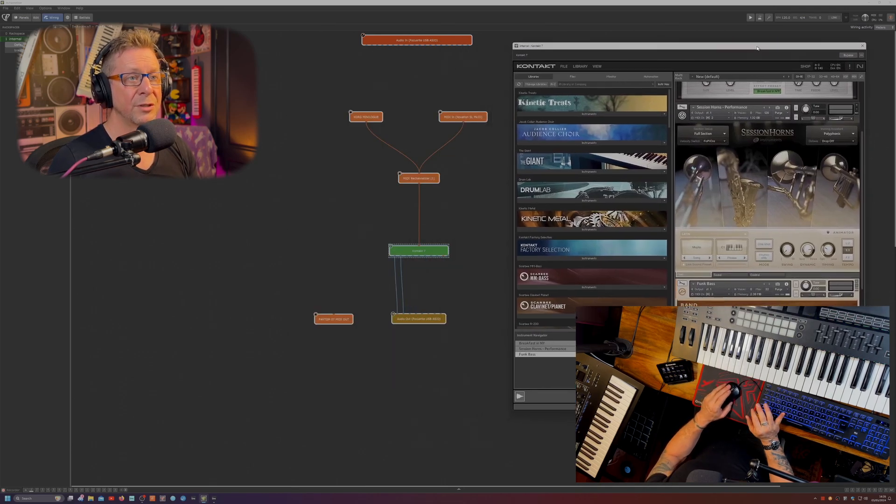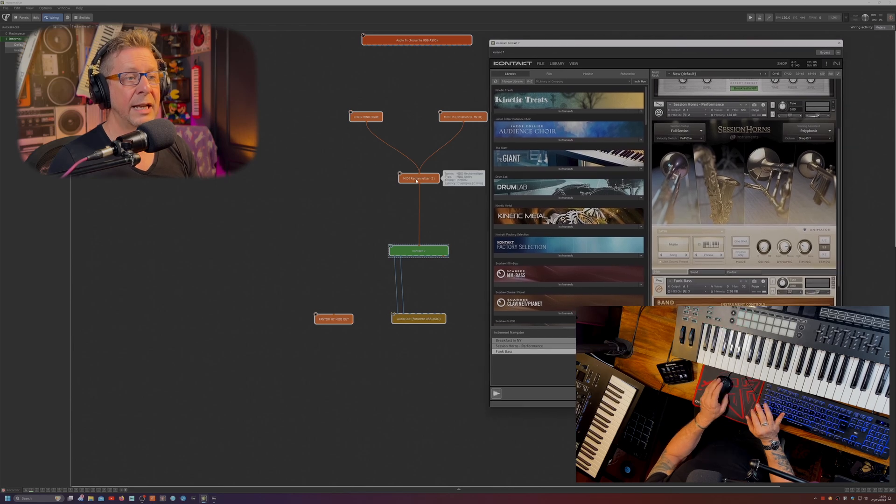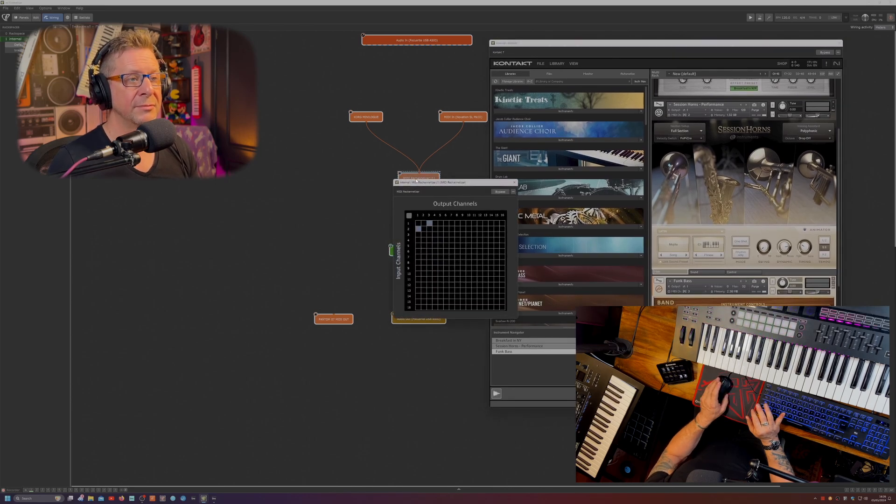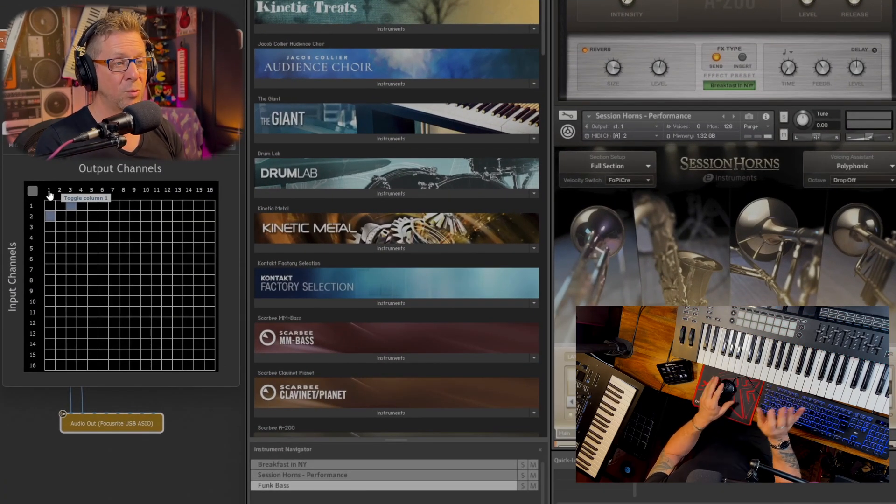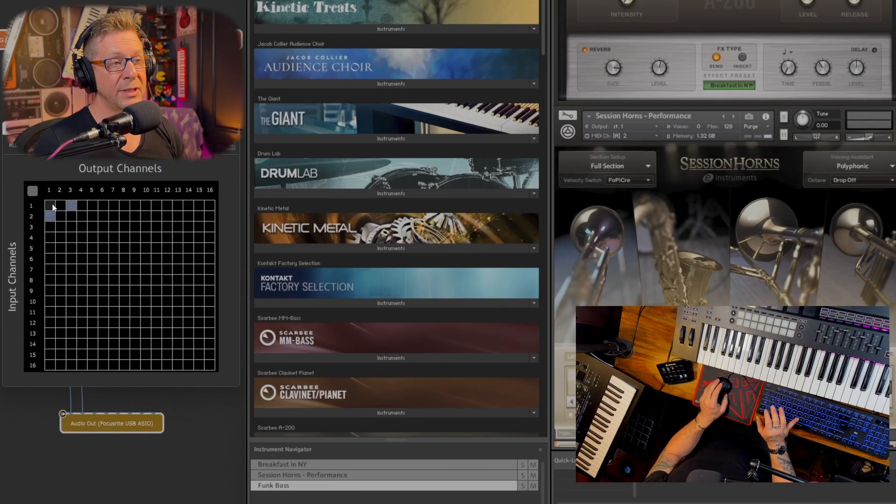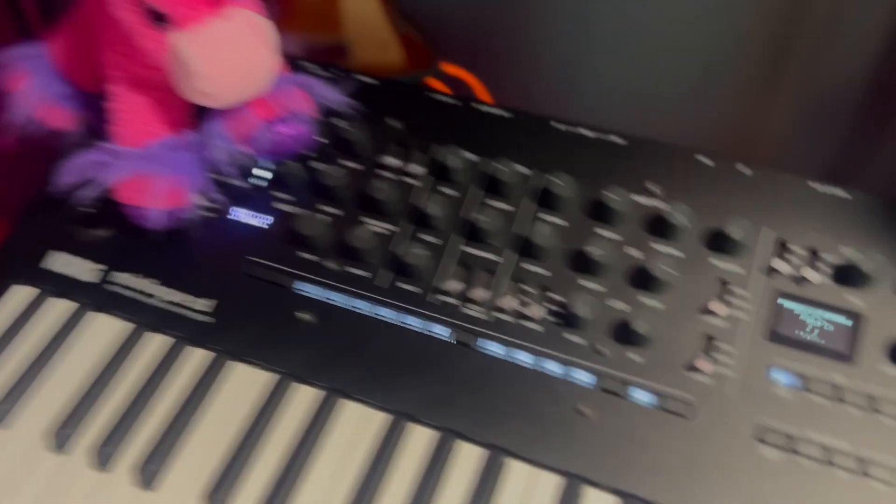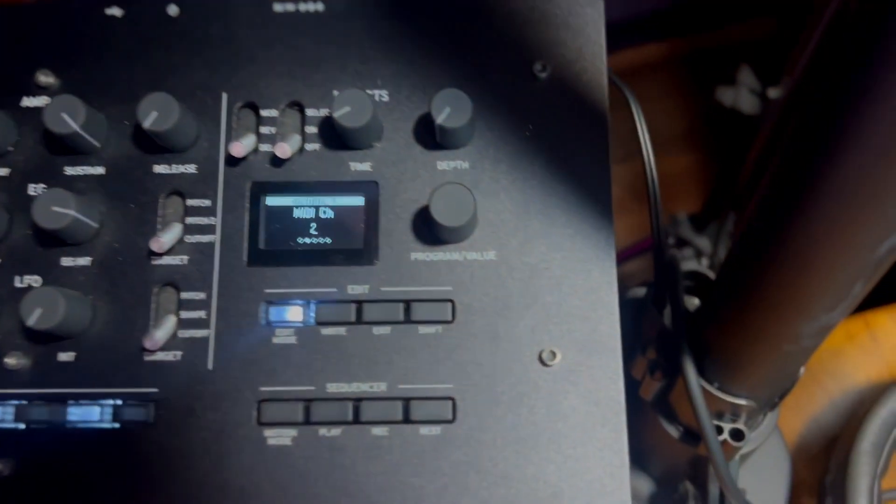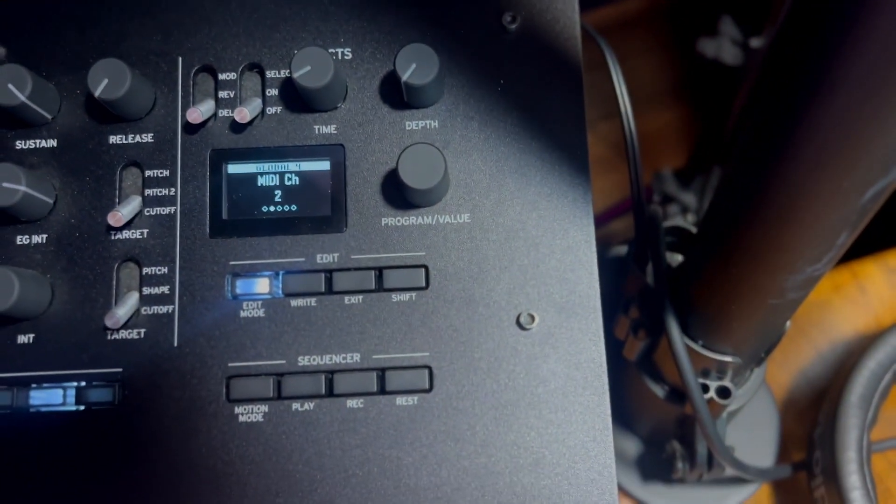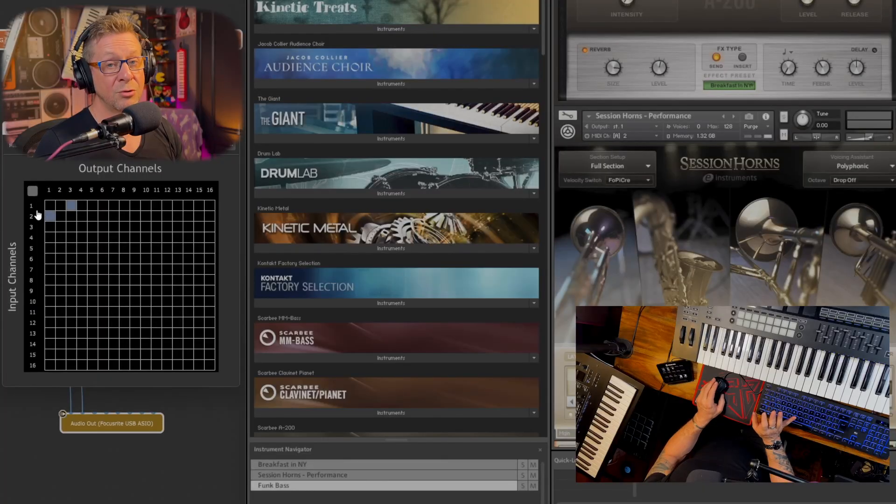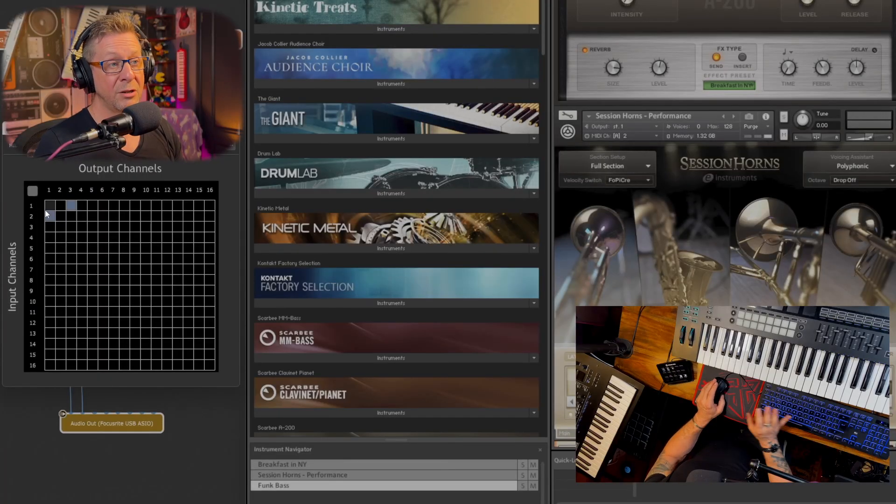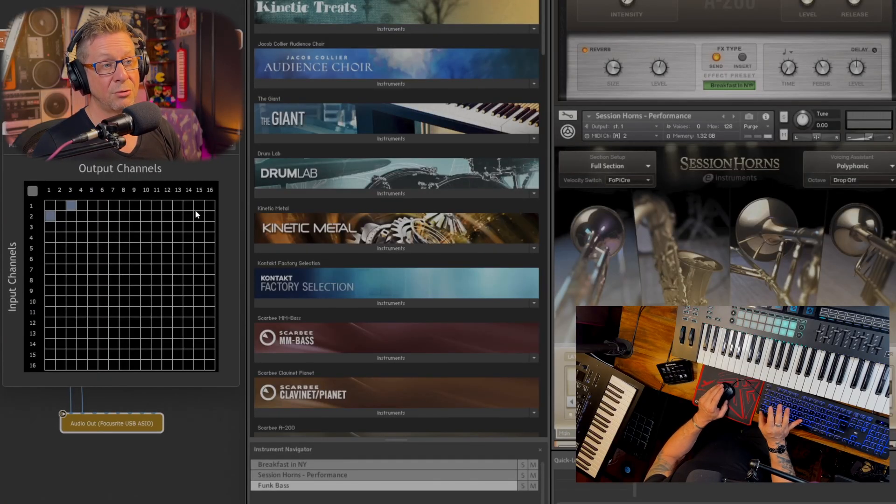Let's move this over to the side and open the re-channelizer. Now the Novation is sending on channel one. So we're dealing with this horizontal row here for the Novation. The mini log is sending on channel two. So we can control the mini log on this horizontal row here.